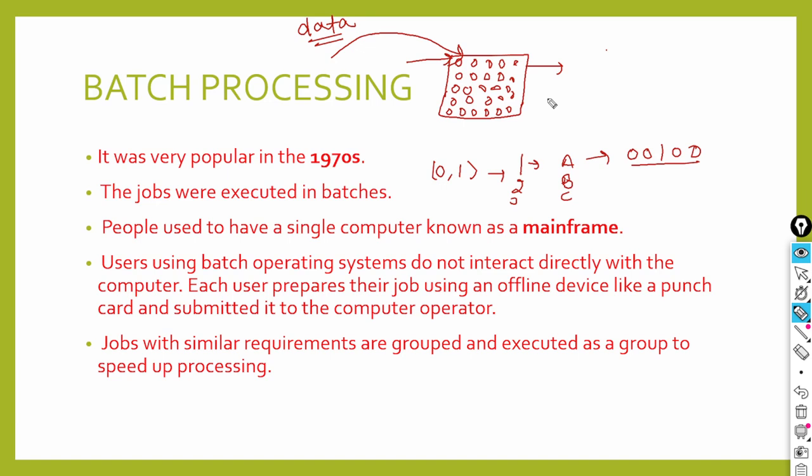What happened was the user would put whatever input, whatever data, whatever task they wanted to perform - for example, if they wanted to print something - they would give that task on the punch card, indicating that this needs to be printed. The task that the user wants to perform is called a job.